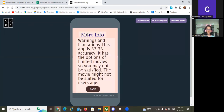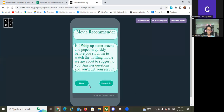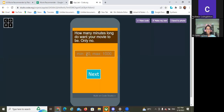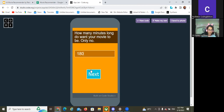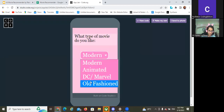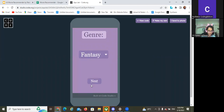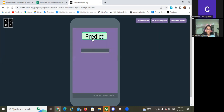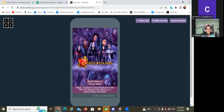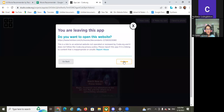Hi. Welcome to Movie Recommender. Ready for some fun movies? Why don't you start now with a question or two? I will type in how many minutes long I want my movie to be, and then press predict. It has given me a prediction. And if I press this button, it will take me to where I can actually watch the movie right now.